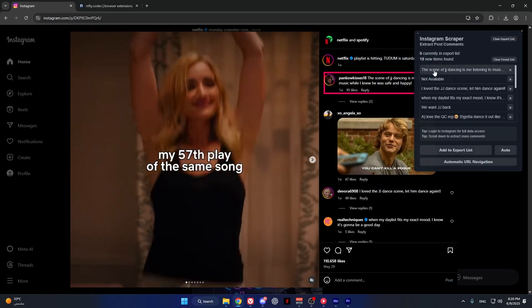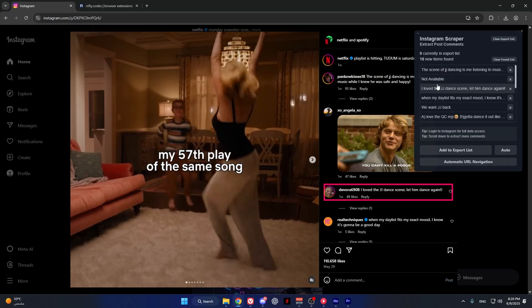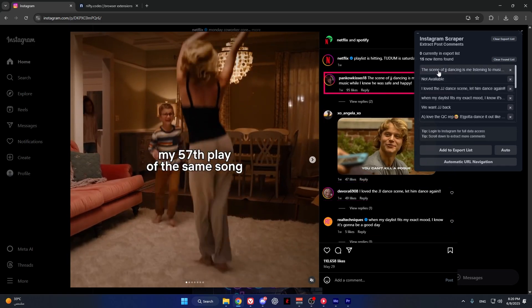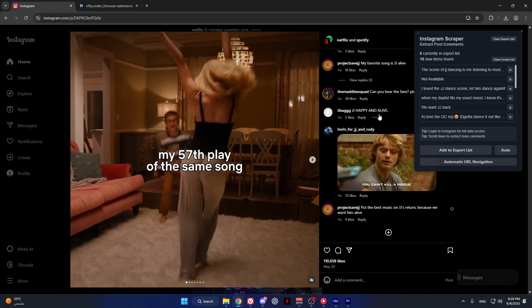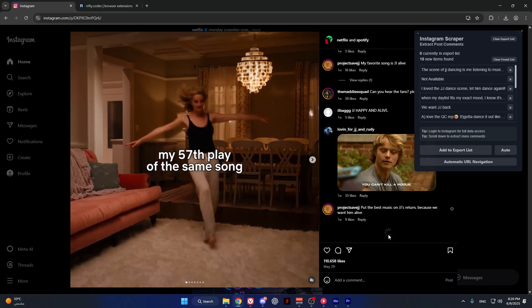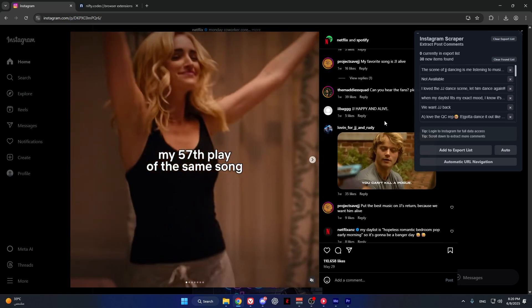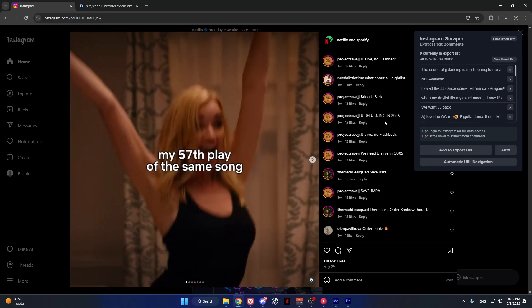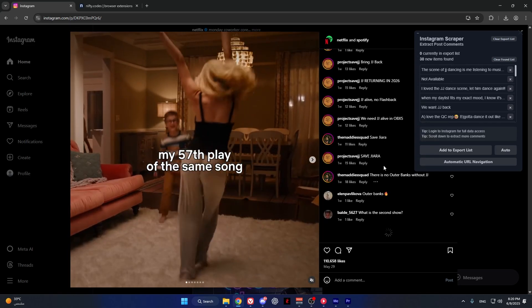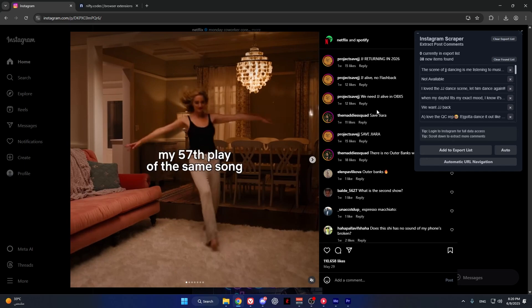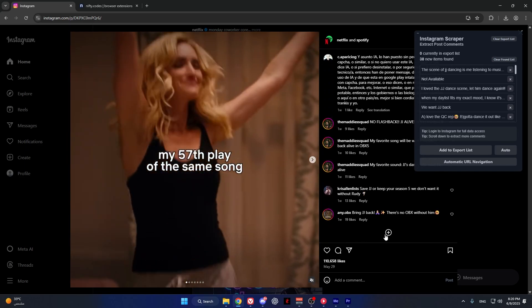As you can see, we extracted the comments in this list. To extract more, simply scroll down. The more we scroll down, the more we extract.